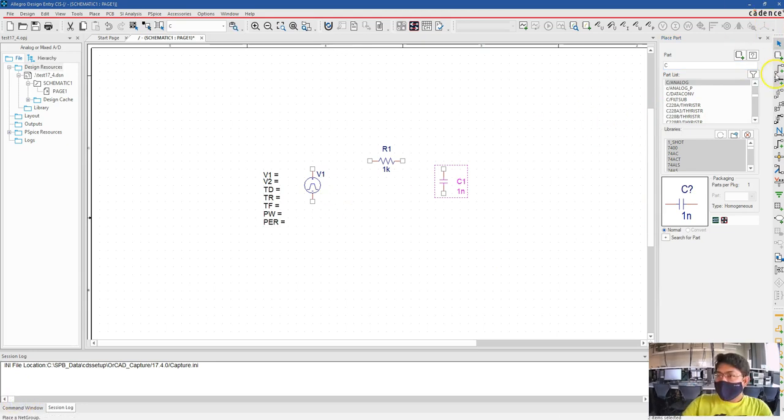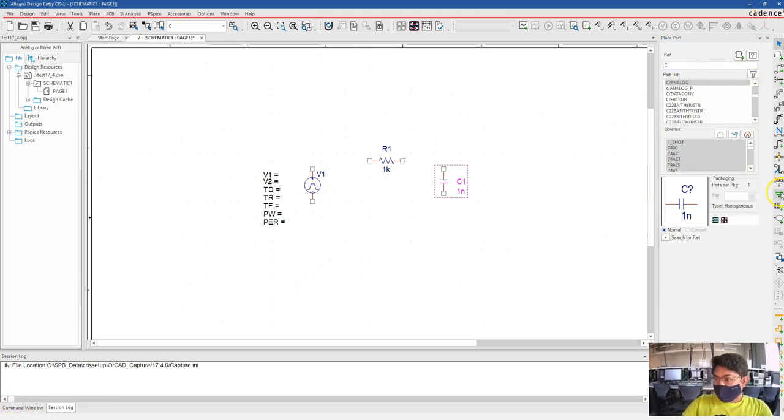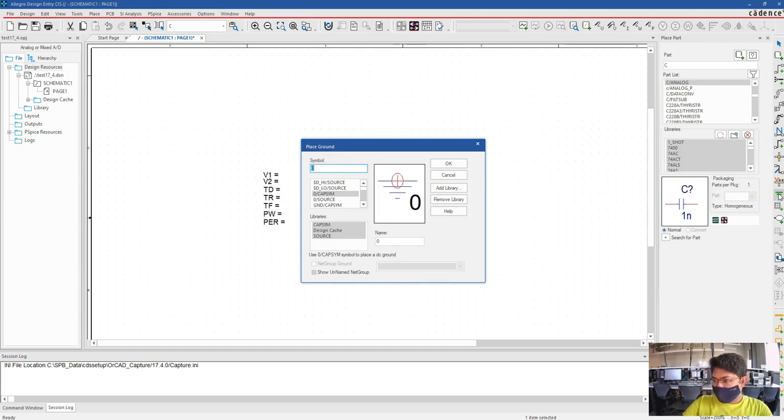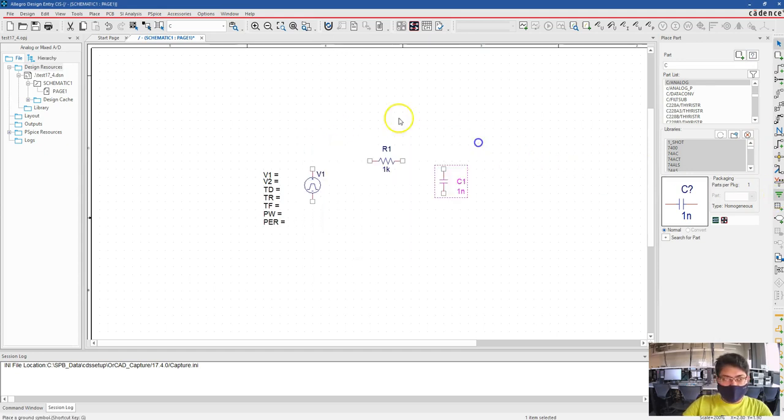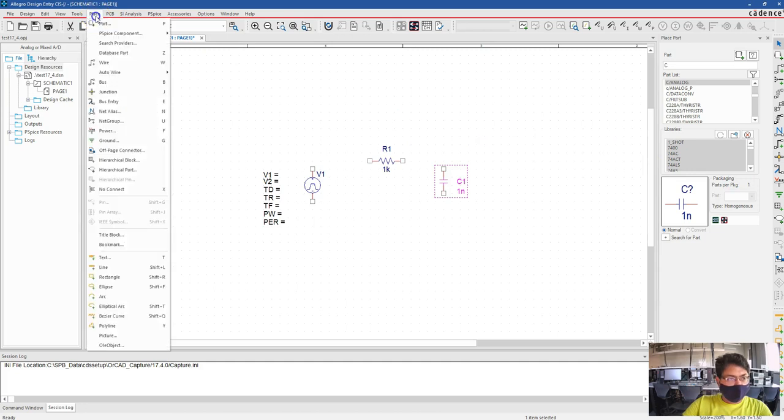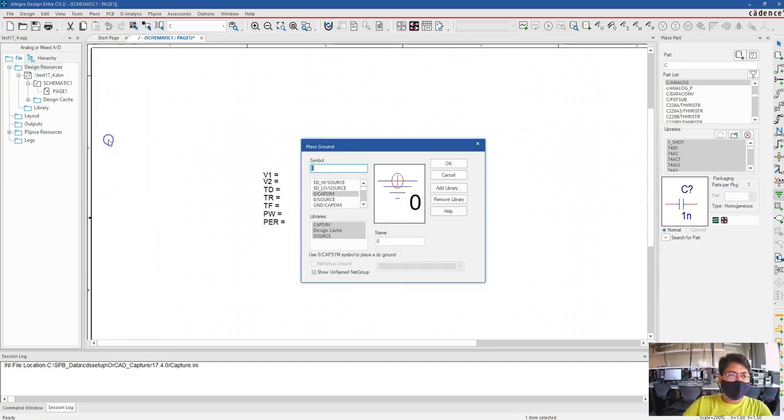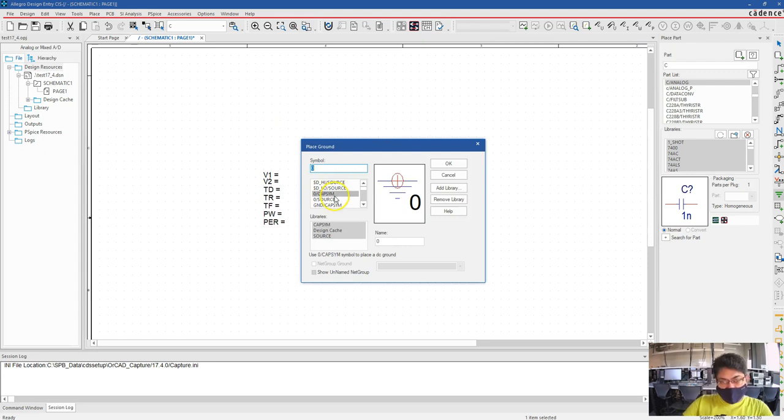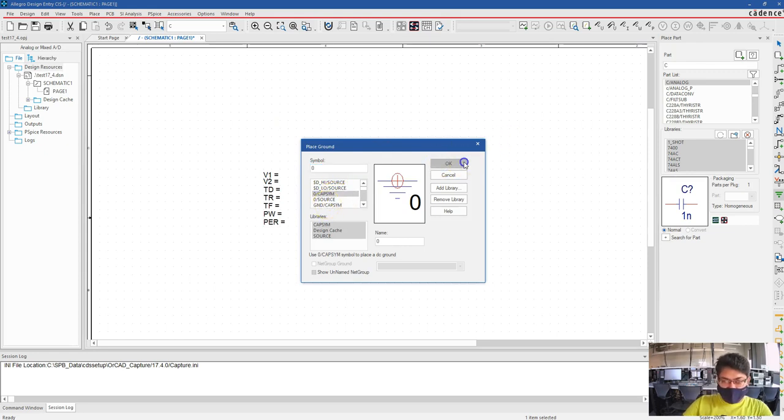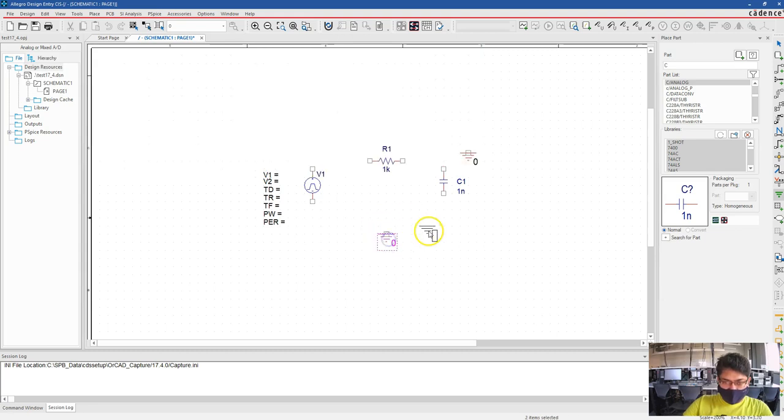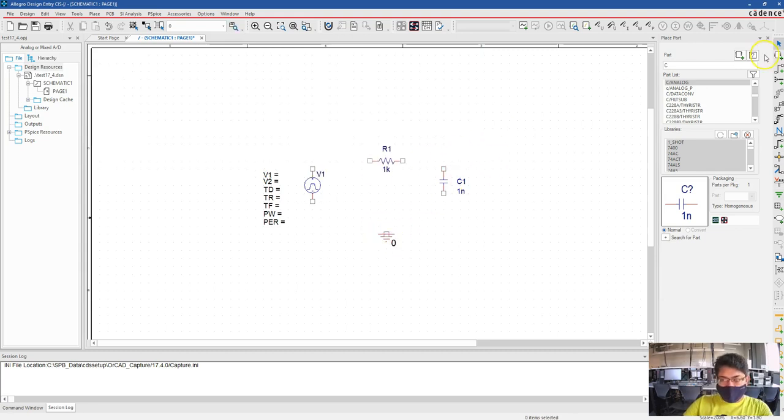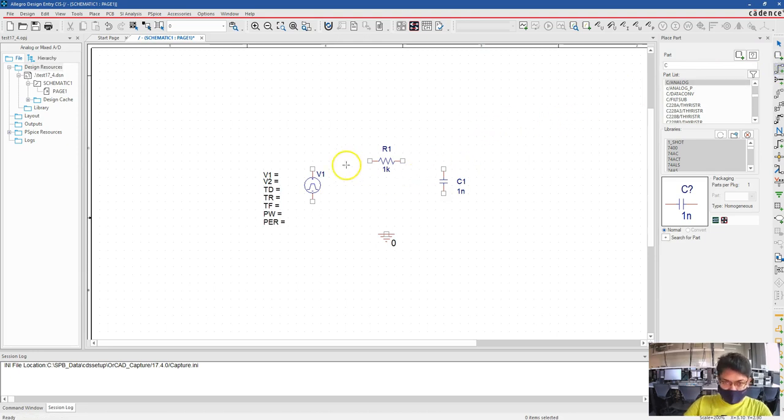Now I will find the ground from here. Place Ground. There should be this option here also. Place Ground, zero capsim, not GND capsim like I told you already. Okay, but I have two grounds. Let's remove one and then do the wiring.